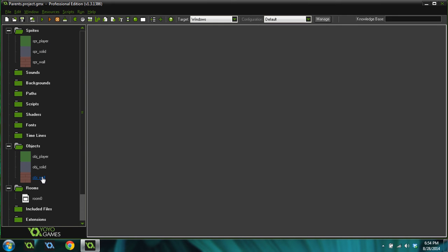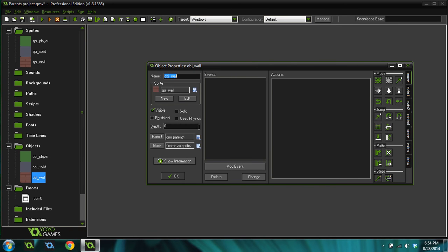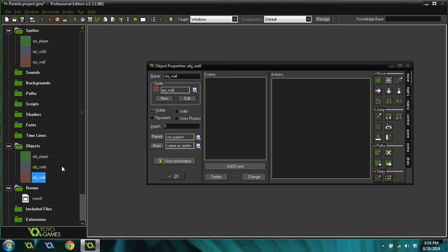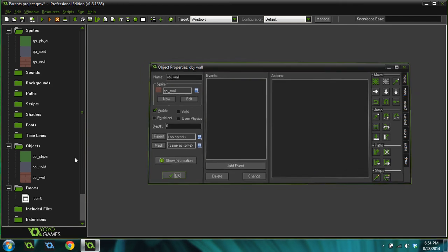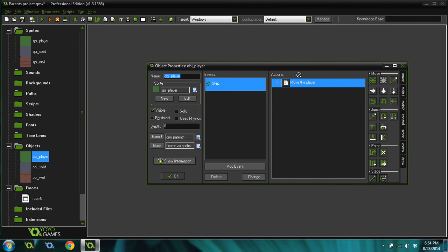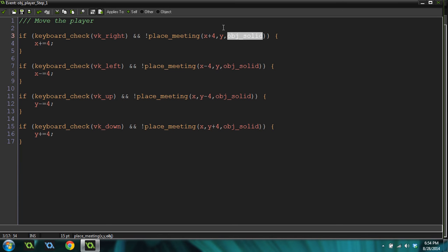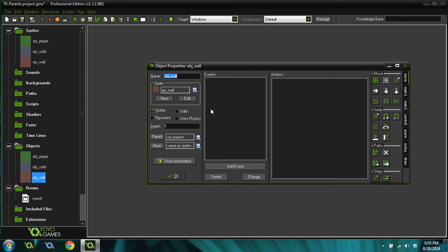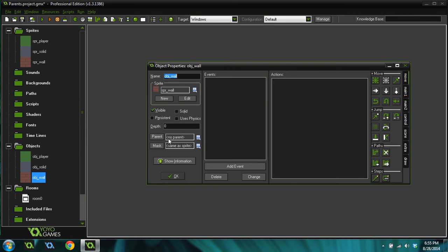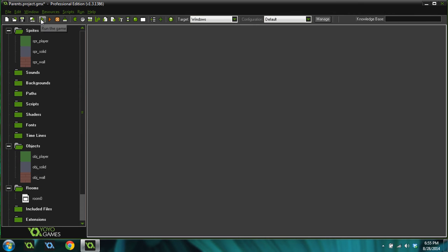The solution is parenting. So the solution is, if we come into our wall object, we can give it a parent, which means it will inherit all code from that other object that it doesn't overwrite itself. So if the other object has a create event, it will inherit that create event unless it has its own create event, and then it won't. But it also inherits all checks. So when this right here checks for a solid, it checks for a solid and then it also checks for all of the solid objects, children objects. So it will check for a wall as well. So all we have to do is come in here and set parent to the object solid.